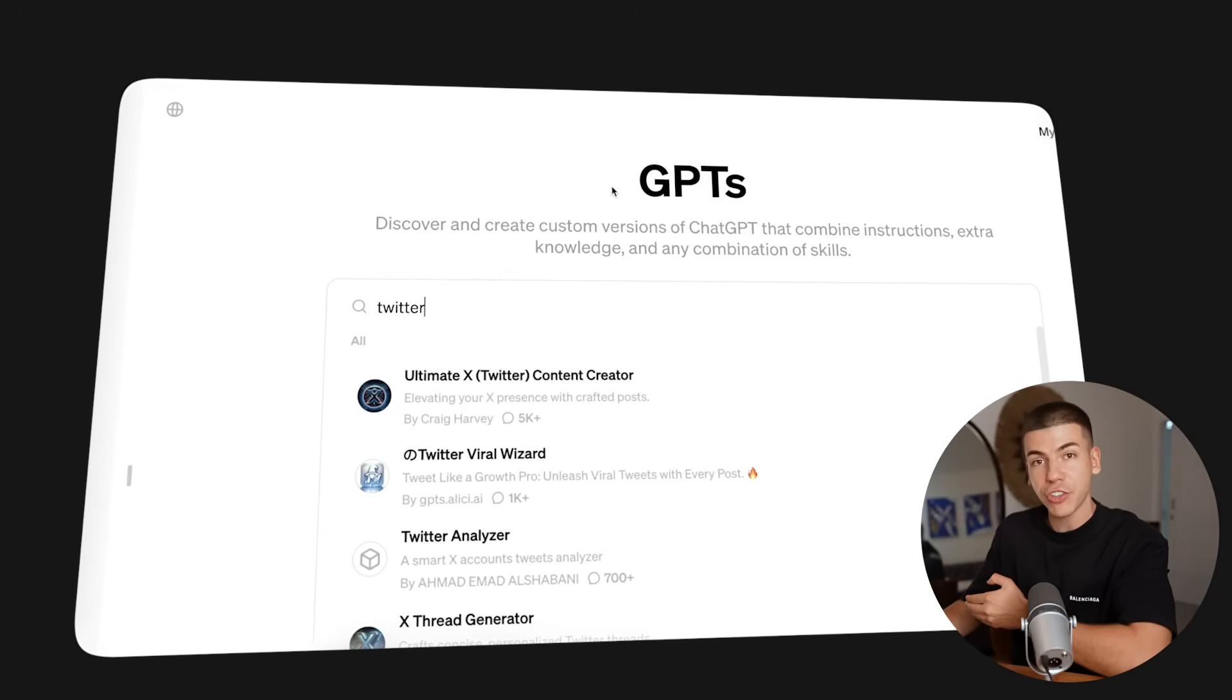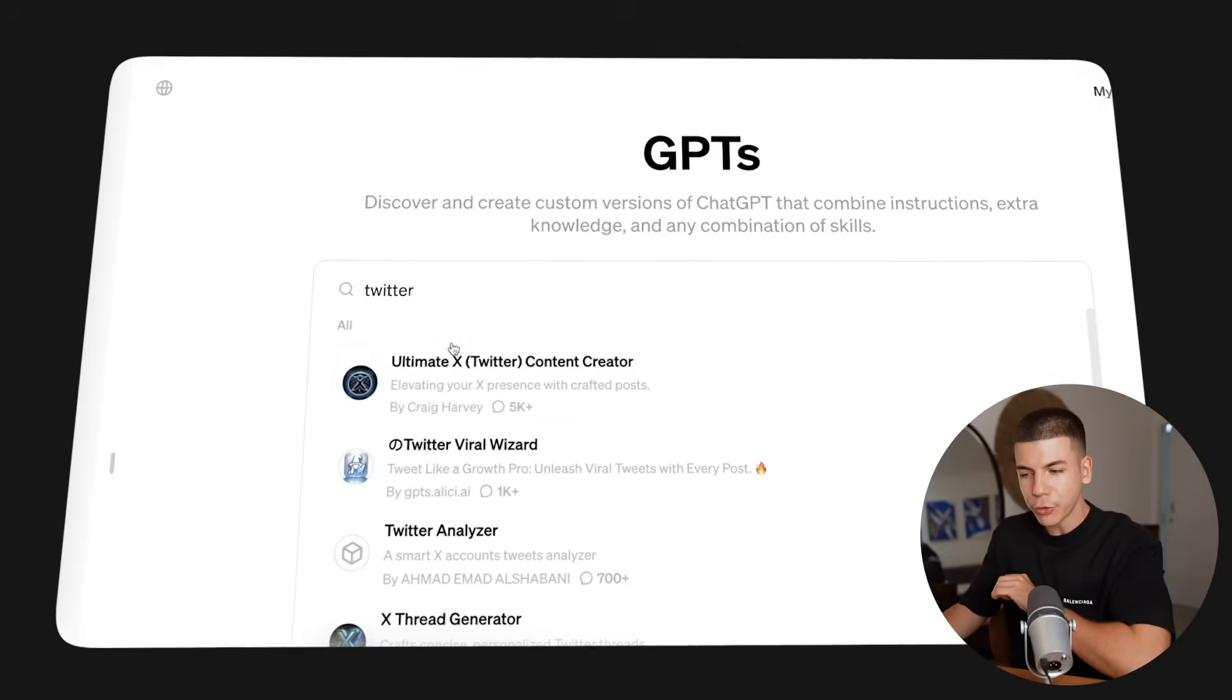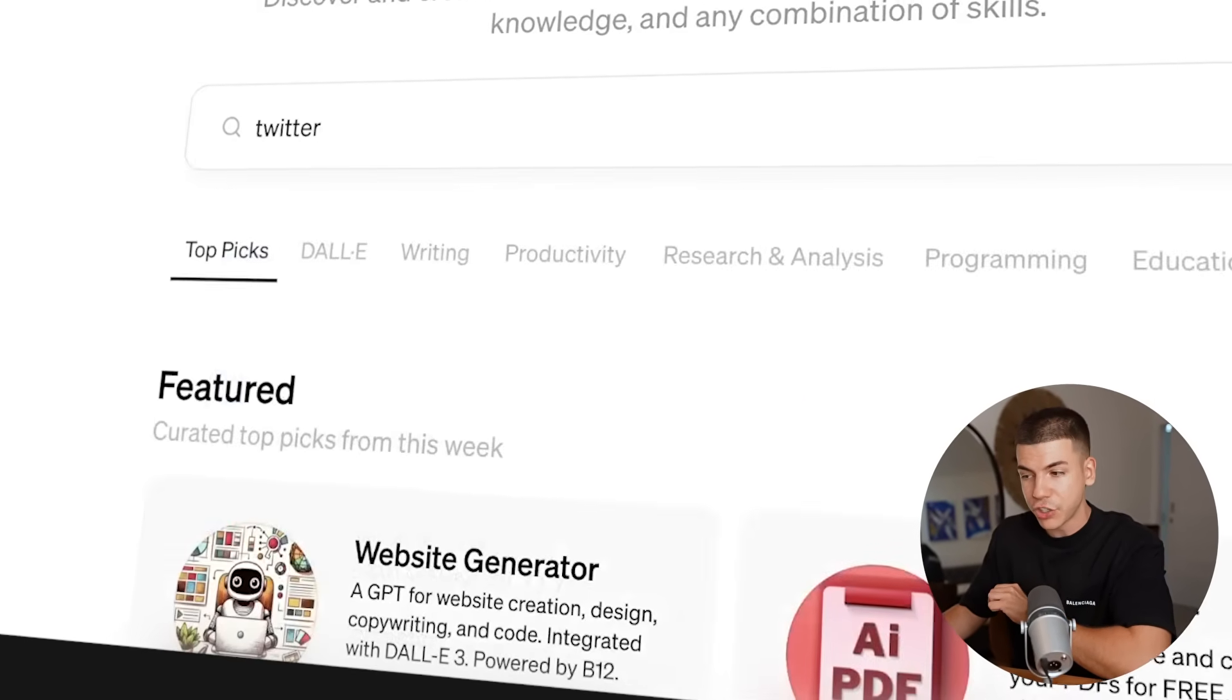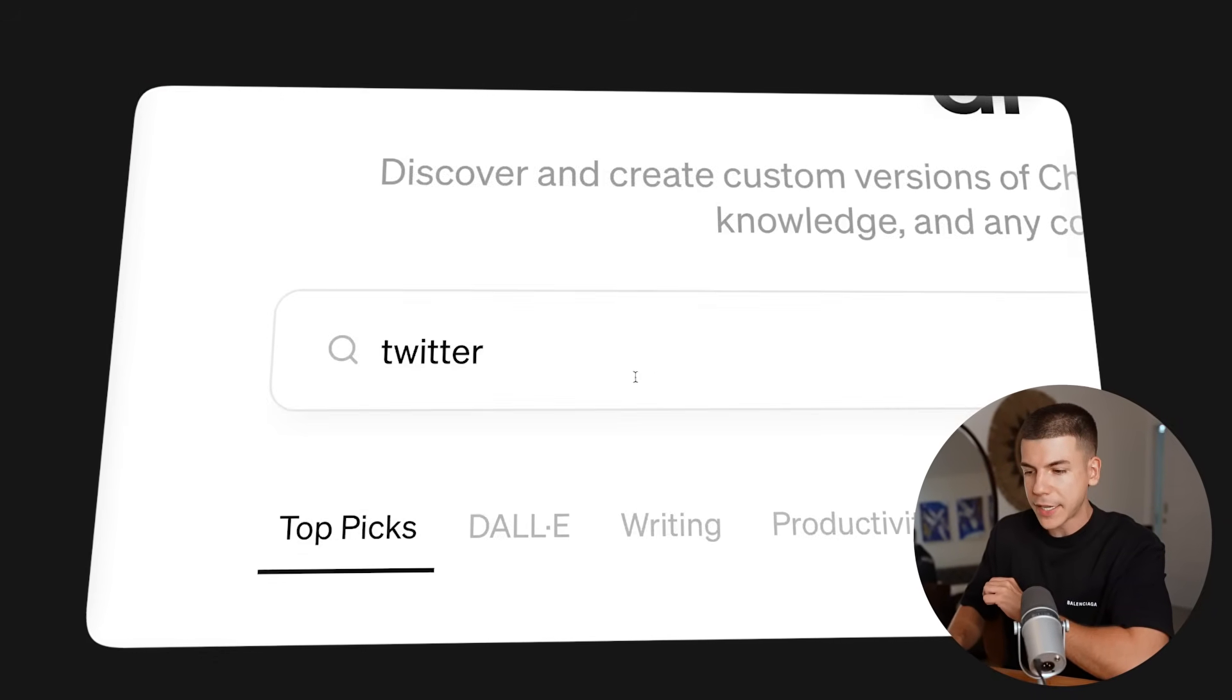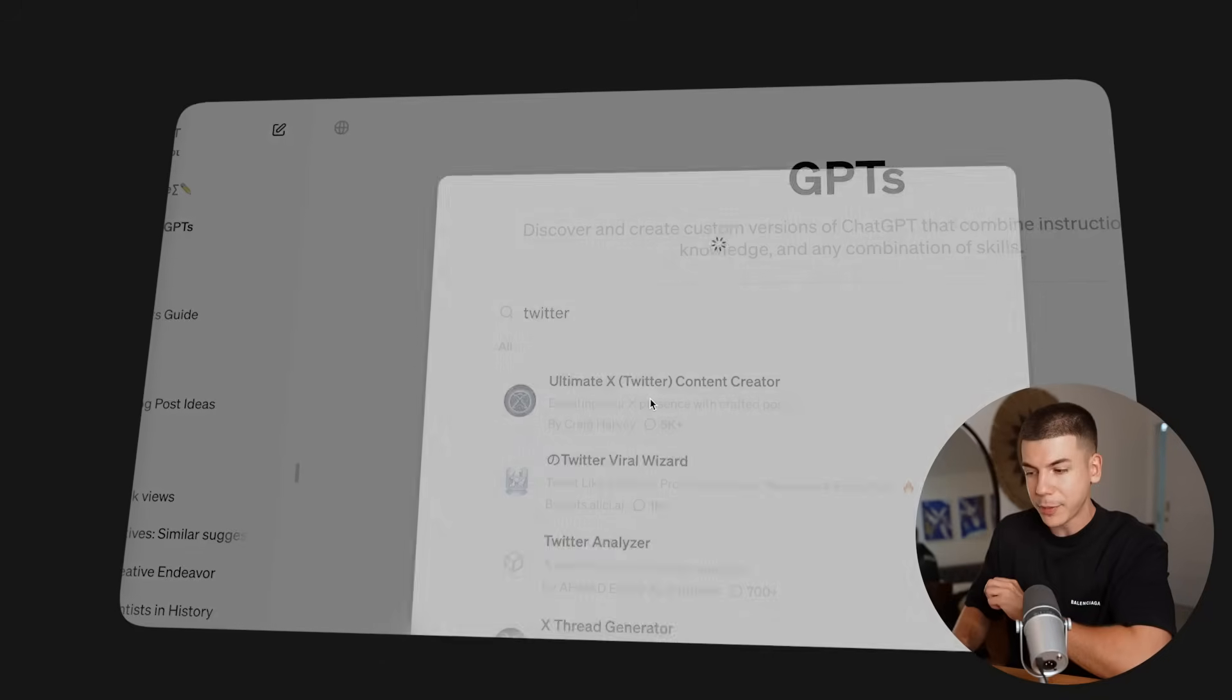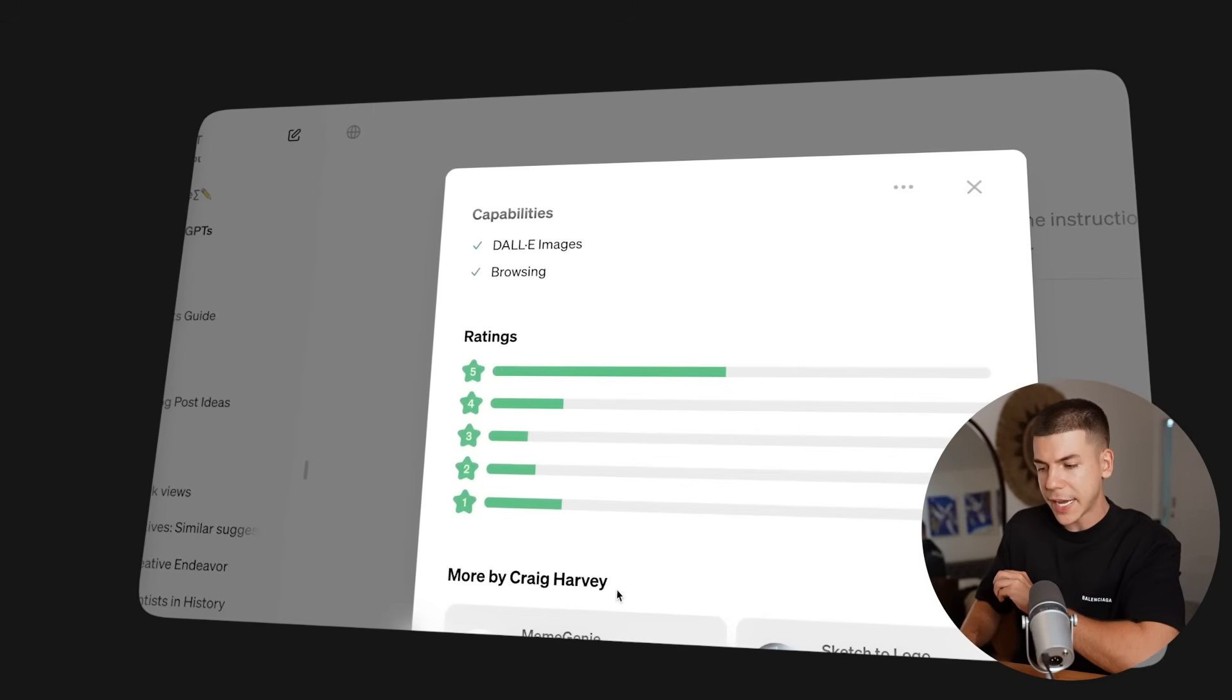Now, if you have ChatGPT-4, which is the paid version at $20 a month, you can also use this Ultimate X Twitter content creator inside the GPTs. If you go to the left-hand side, click on Explore GPTs, and then you can start searching for this tool called Ultimate X Twitter content creator. So now you can just open that.